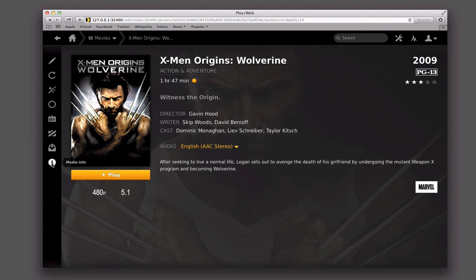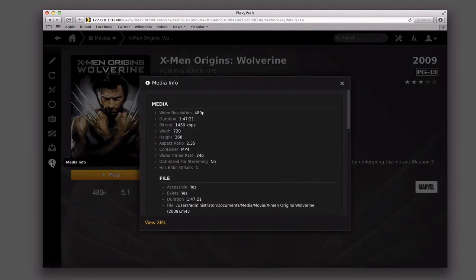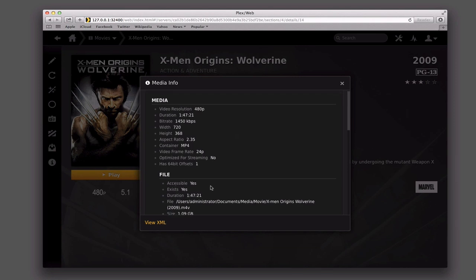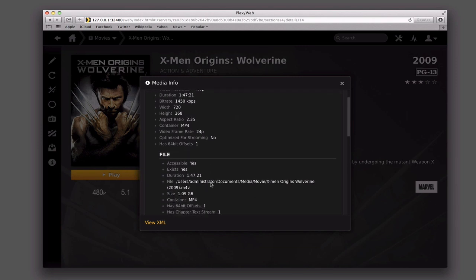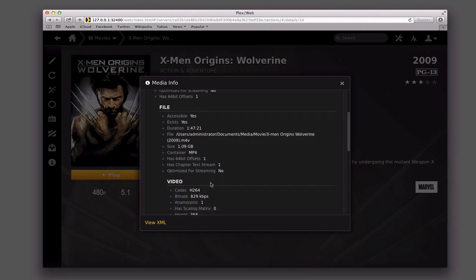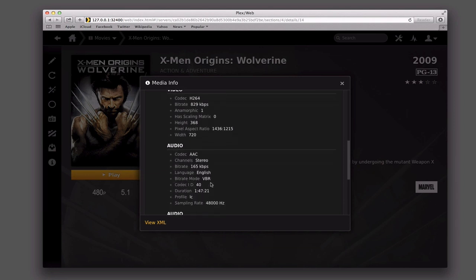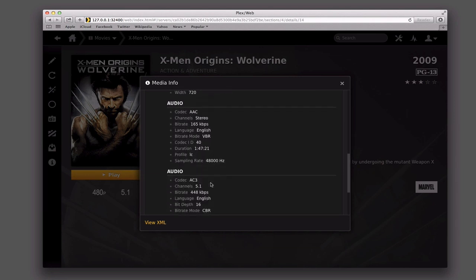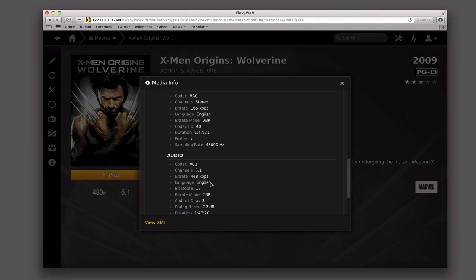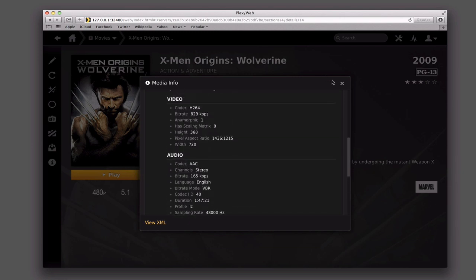I've also got media info on here as well. This gives you all of the information about the media — all the technical information about bandwidth and all the settings, 480p and all of that. Then file information as well: where it's located on my computer, the different streaming stuff, the codec used to encode it, what the audio is. So it really does include a lot of information just in case I want that information later. I can even view the XML of it as well to see the media information in XML.